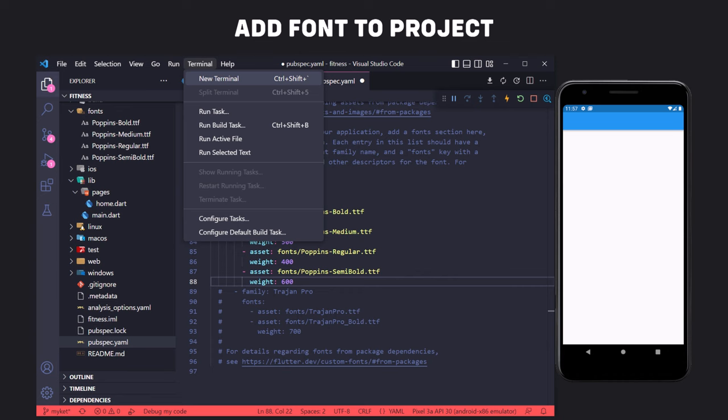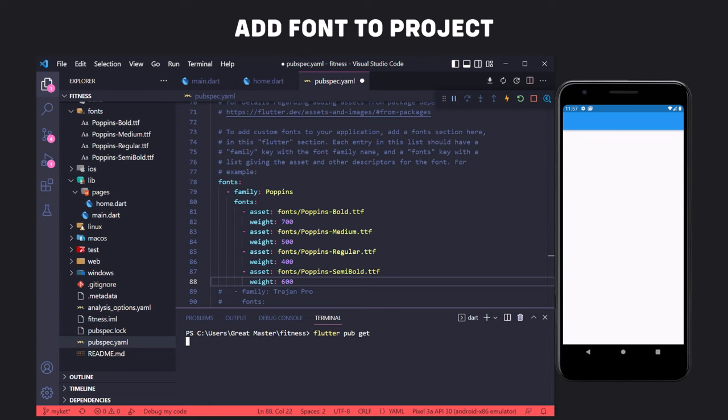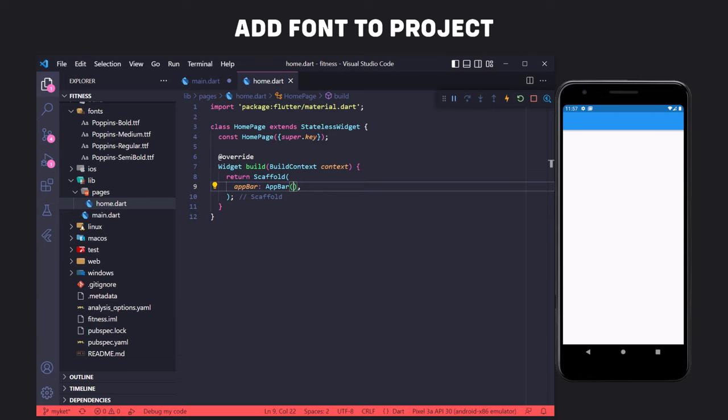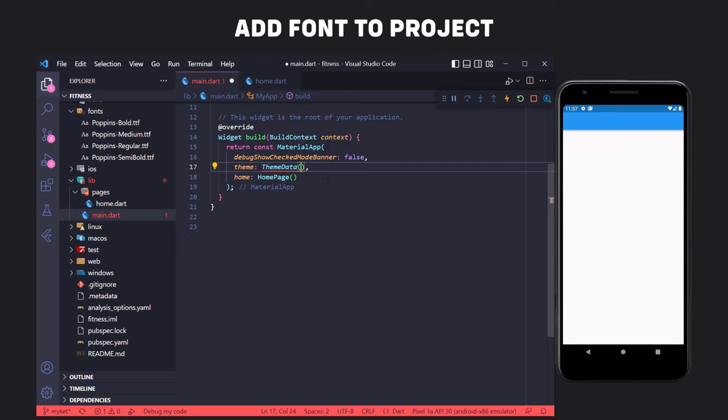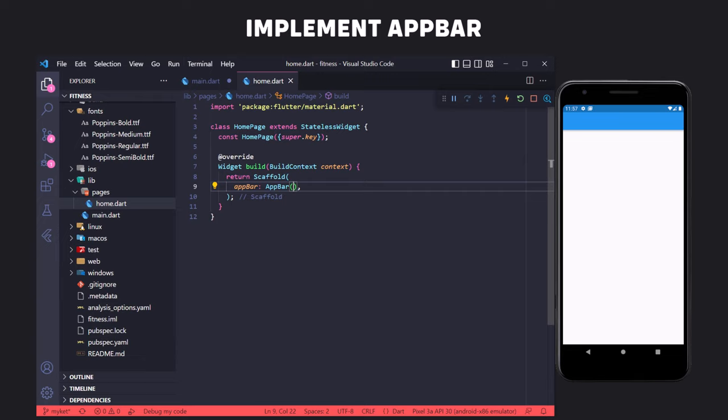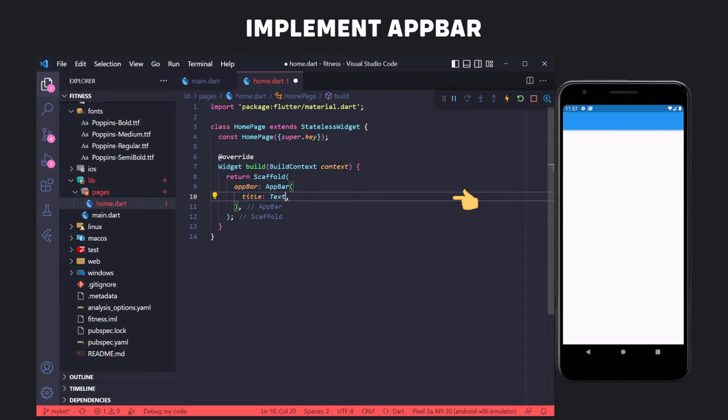In order to have this font applied to all texts in the app, we define it in main.dart in the theme of the application. In the MaterialApp class and in the theme property, we define the font using ThemeData. Now let's go back to the Home file and complete the AppBar. To put the text in the AppBar, we use the title property in the AppBar and pass the Text widget to it with the value 'Breakfast'. After restarting the app, we see the text in the AppBar but it is not centered.